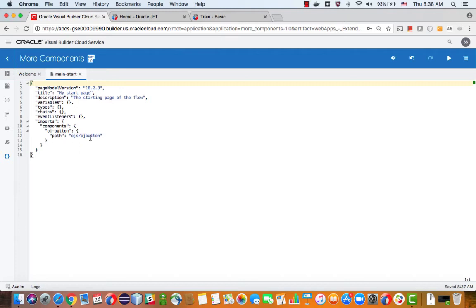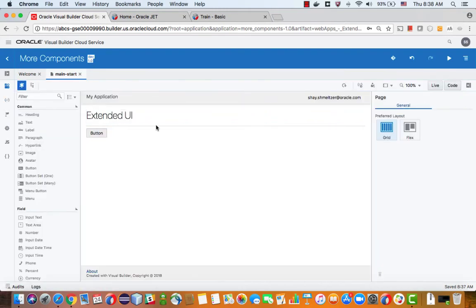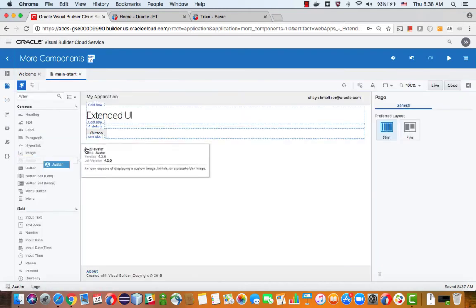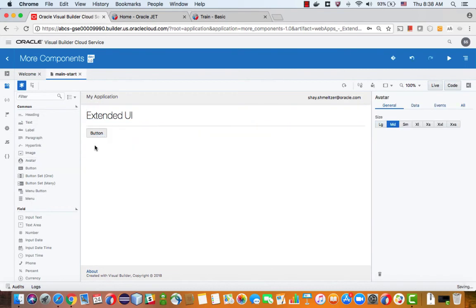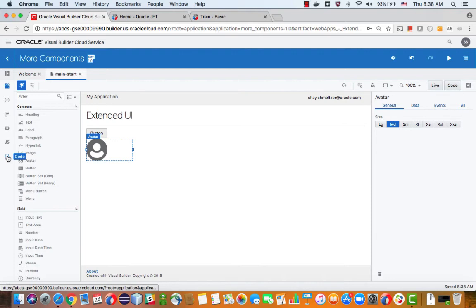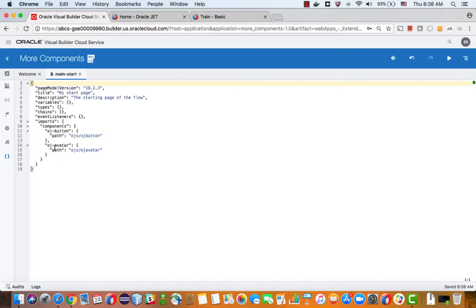So just to show you as an example, right now it says OJS OJ button. If I go back over to my UI design and let's say I add an avatar component down here, and you'll now go back into the code area, you'll see that now we added the avatar.